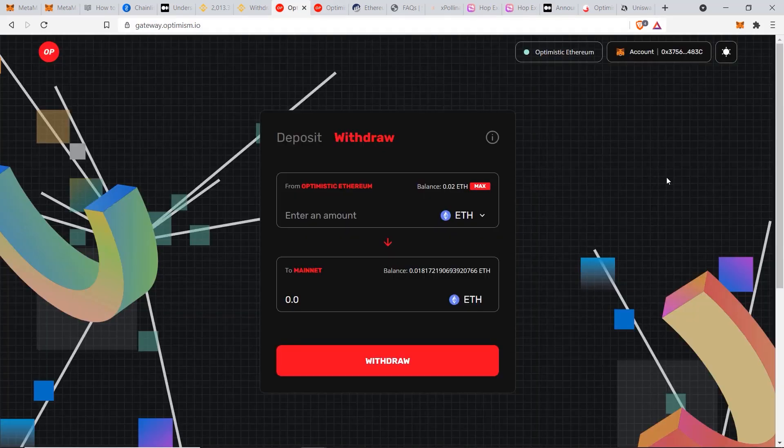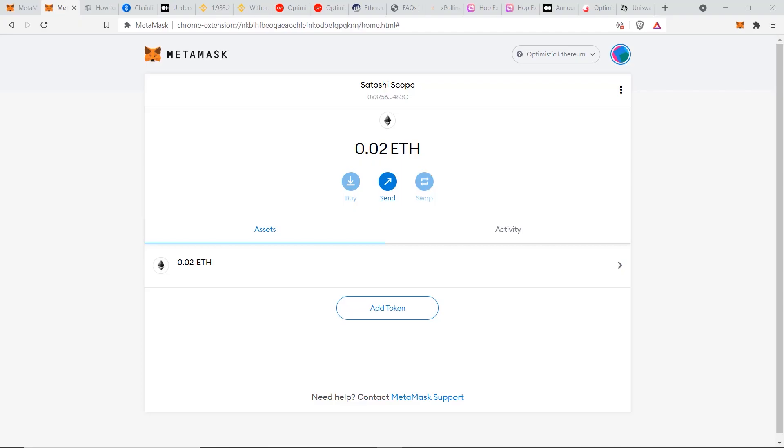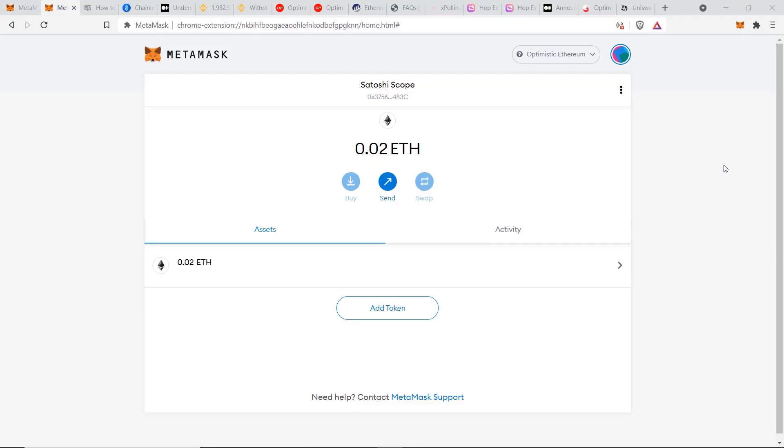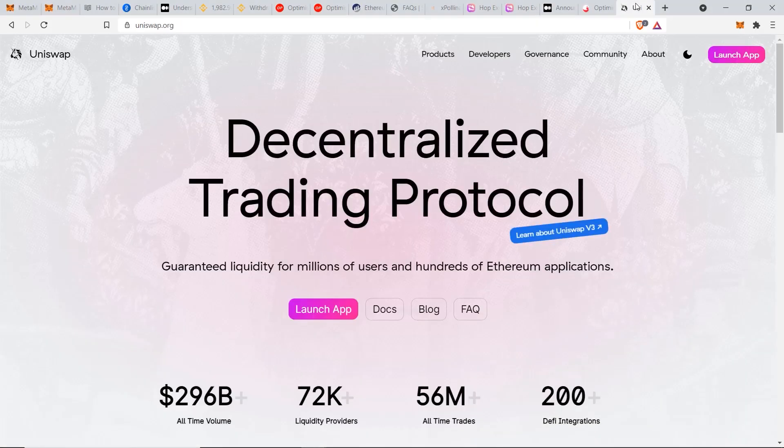Now that you know how to send your Ethereum to the Optimism network, you're now able to use decentralized exchanges to swap for new tokens or stake your coins to earn some passive income. One of the most popular platforms on Ethereum right now is Uniswap.